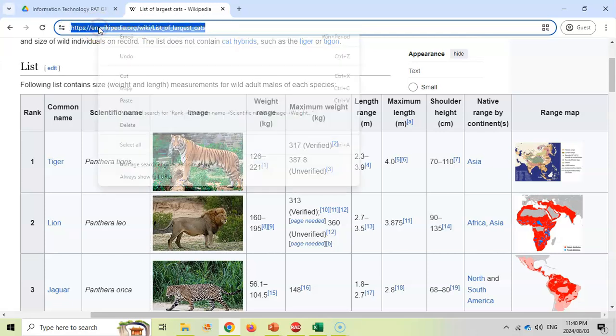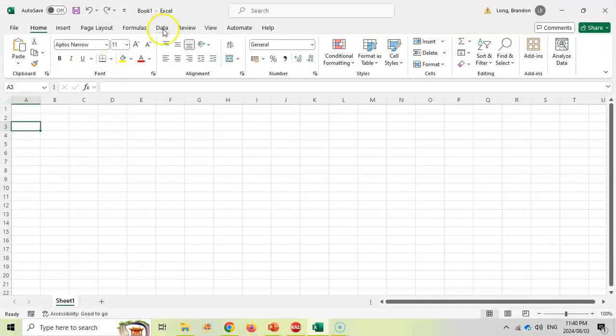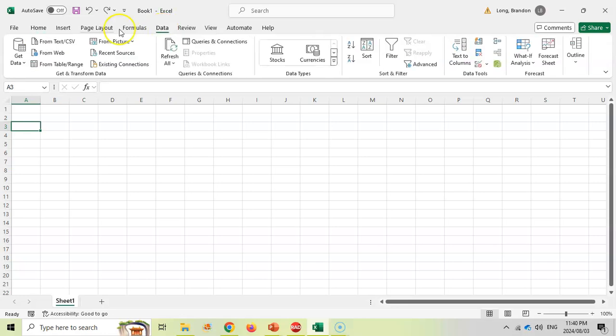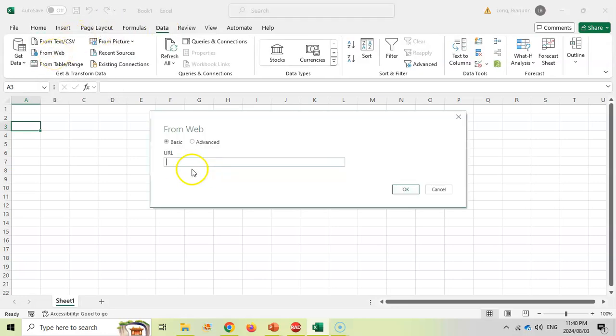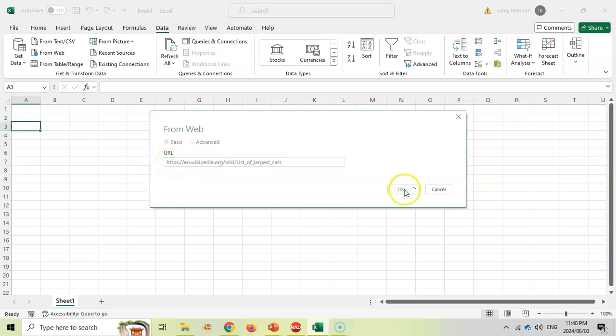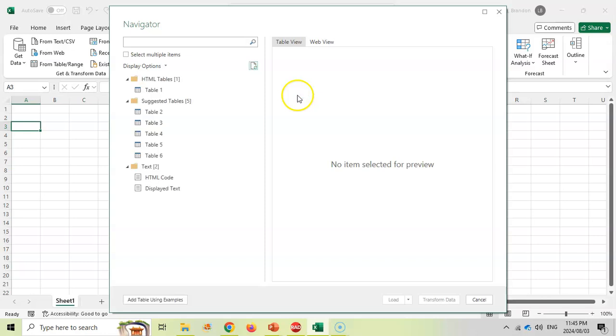Come to Excel, we're going to come here to Data and then we're going to get Data from the Web. It'll ask us for a URL. We will paste our URL in there that we want to get the table from and click OK. Here it's found a whole bunch of tables and suggested tables in that web page.